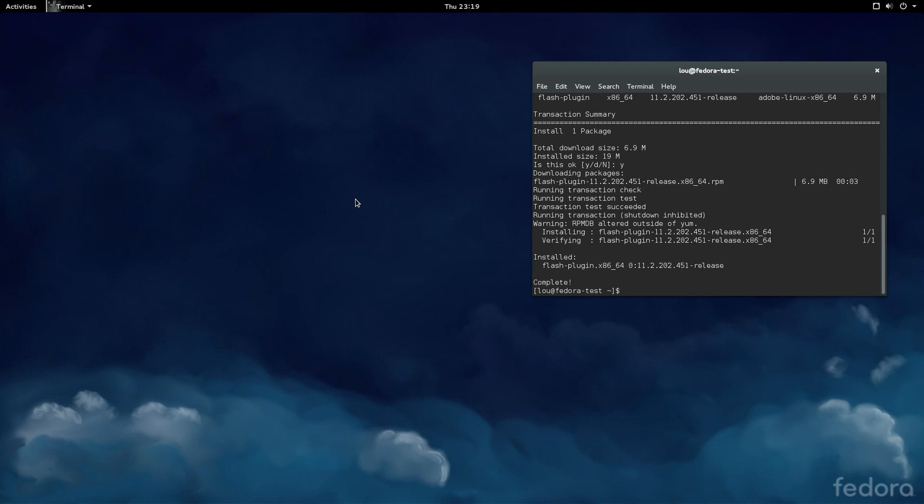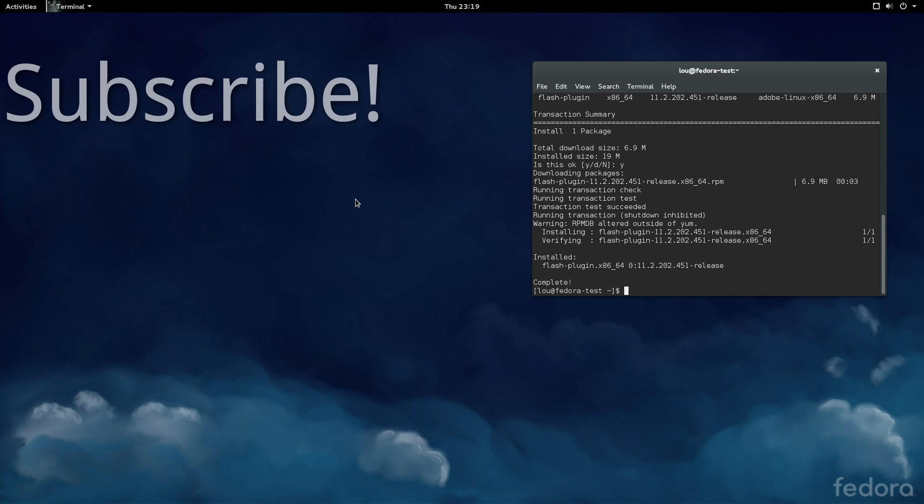It's as simple as that, guys. Three simple steps, and in under a minute, Flash is installed, and it is ready to go.